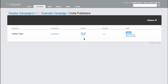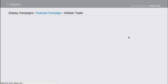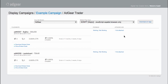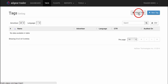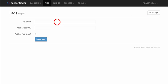To import all of these ads into Trader as tags, we simply have to grab the Visit Latch Page URL. If I click on that for the Adgear Trader publisher, I'm given a unique URL that I'm going to copy into my clipboard and then navigating back to Adgear Trader in the Tags section, you can simply go to Import Tags.